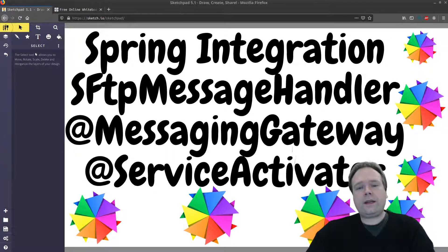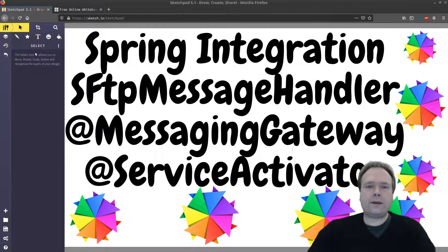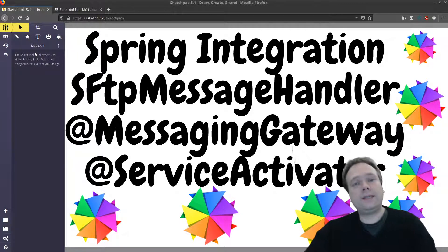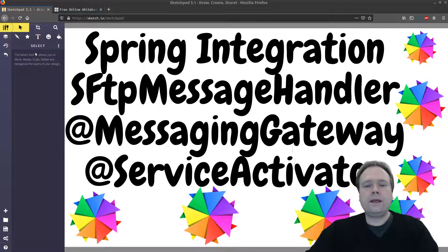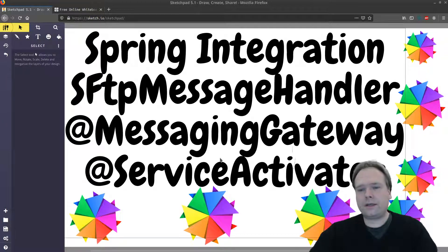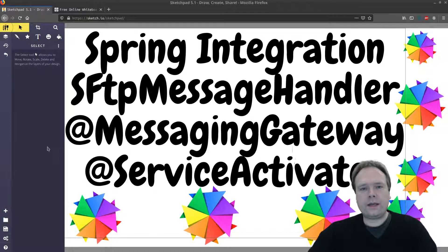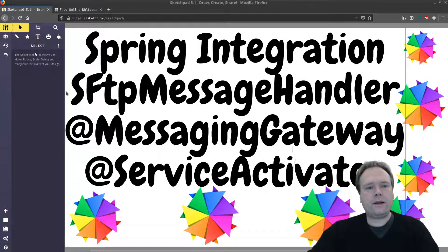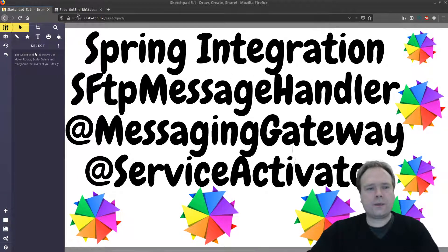We're going to create a messaging gateway, which will be the one that sends the file to the channel that we are listening to. And then we have a service activator, which will tell us which channel we are listening to, and then it will also trigger the handler code that we will create a bean out of in just a minute.